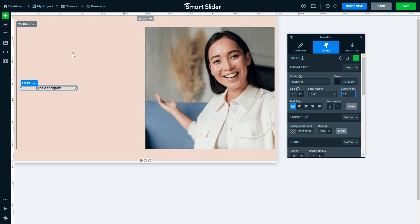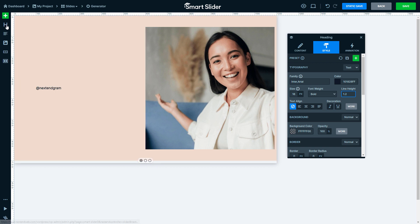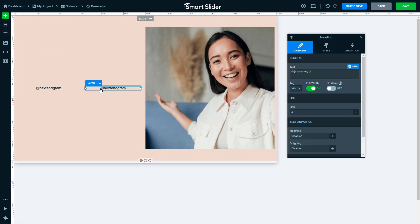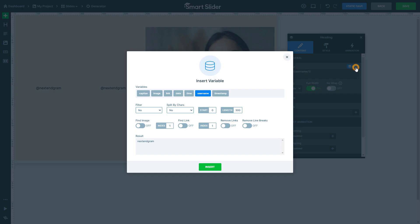Insert a heading to the other column. Enter the data variables and select the date variable. Insert it.